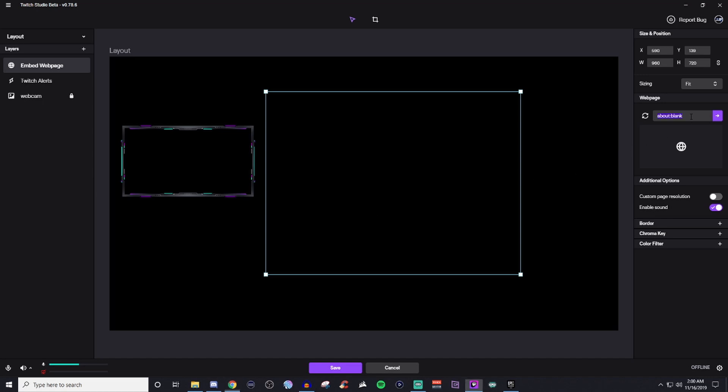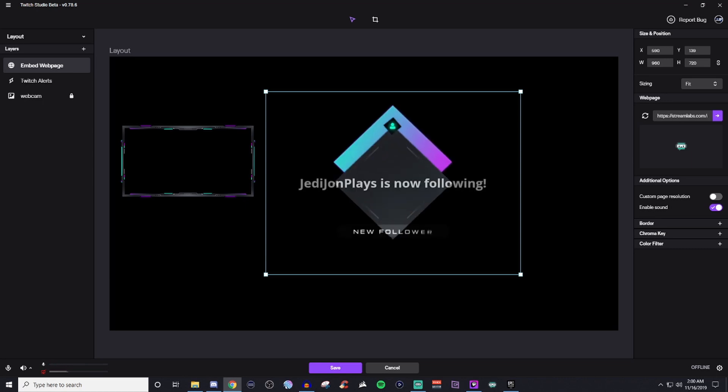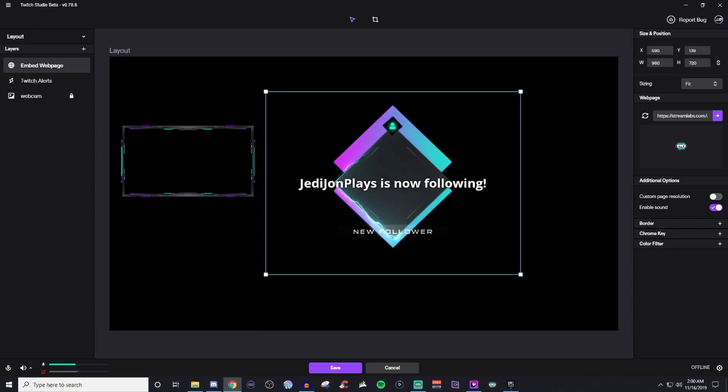So you'll take that entire web link and you'll plug it in right here and then it will show the Streamlabs logo and then you'll be able to see the Streamlabs alert. So let me go ahead and grab that for us real quick. Okay, so here we go. So I'll paste that in. You'll see the little Streamlabs logo there.